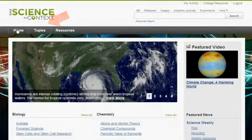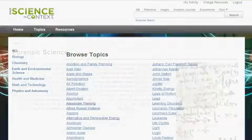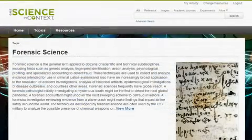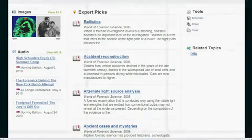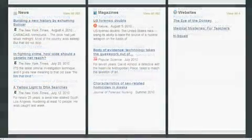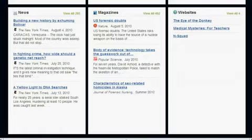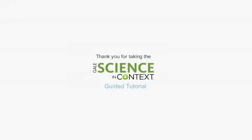From the Topics tab, you can view a list of all topics. These links take you to topic pages featuring topic overviews, full-text magazine, academic journal and news articles, primary source documents, statistics, images, videos, audio files, and links to vetted websites.